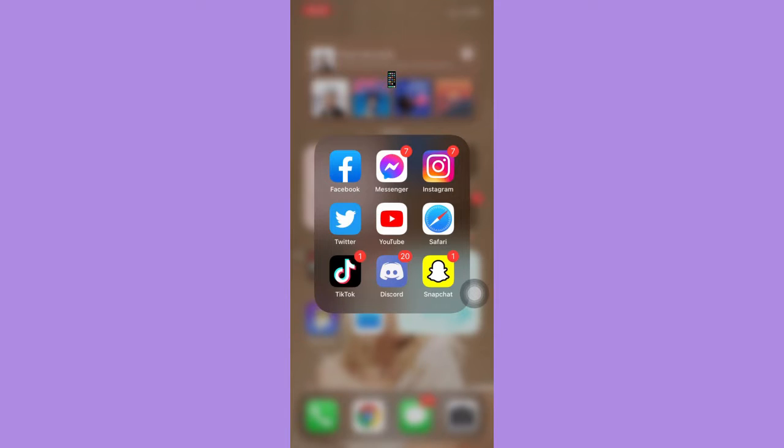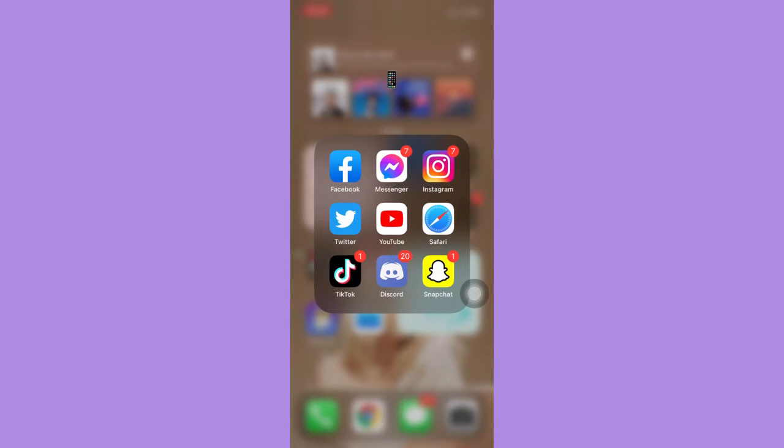The very first step is to make sure that your Snapchat app is up to date. If not, please go to the App Store or the Google Play Store and update your Snapchat app.